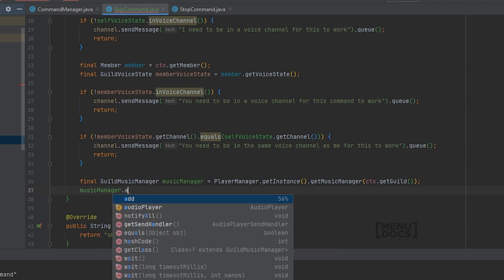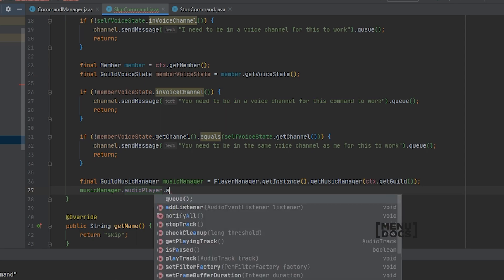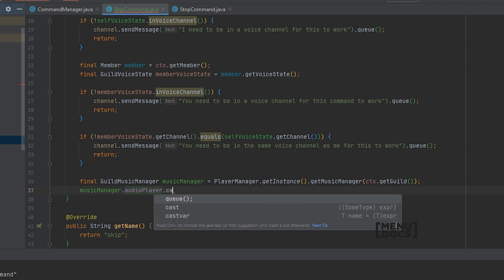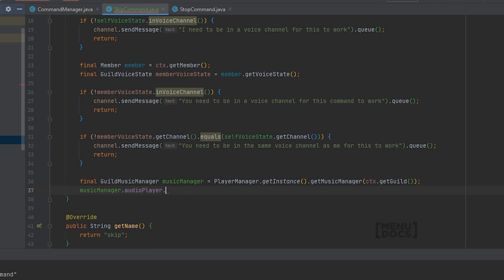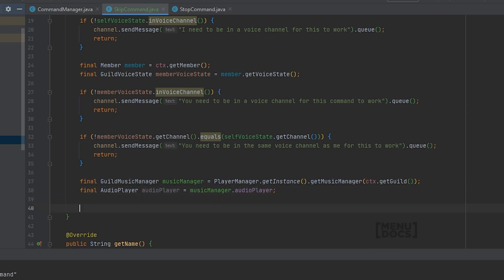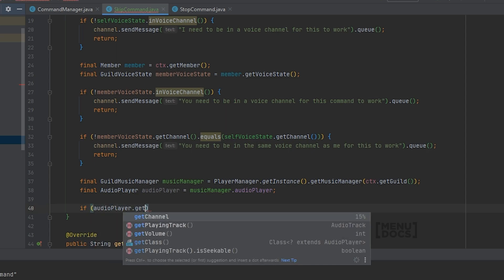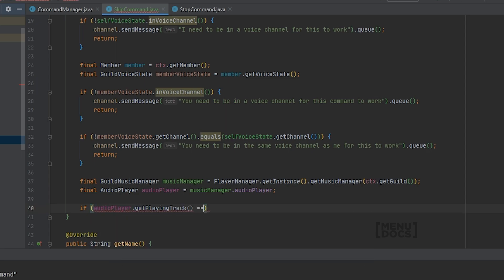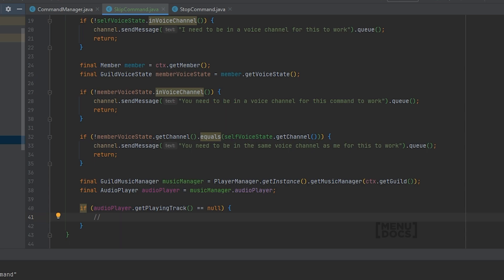We're gonna say if audio player dot get playing track equal to null - and it is equal to null means that there is no track playing. This is how we check if there is a track playing or not in our audio player.